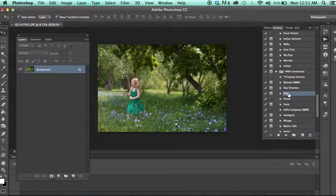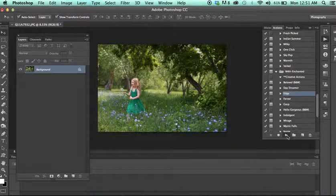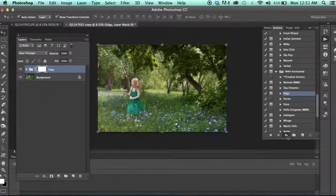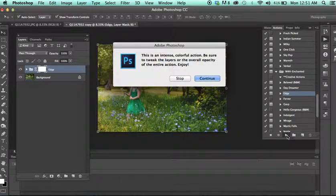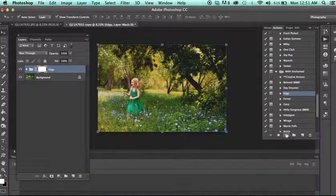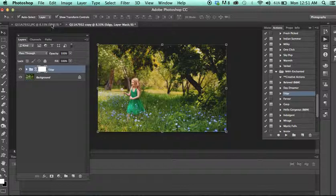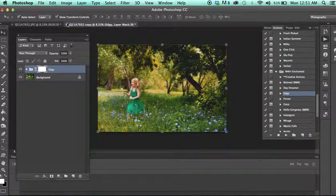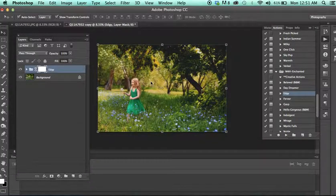Okay, next we have Edgy. This is a favorite, but it's very heavy, so I recommend tweaking this. But you'll see the difference. It's quite, quite awesome.